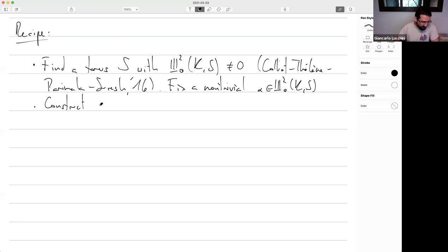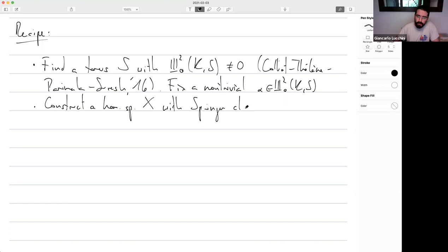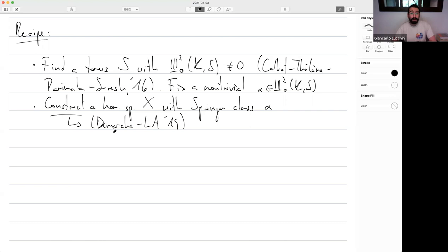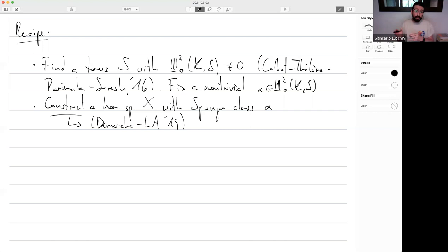Next, construct a homogeneous space X with Springer class alpha. This is also done: in the 2019 paper by Dimash and myself, we proved an equivalence of categories between gerbes with given morphisms and the category of homogeneous spaces. Once you give a class in H^2(K, S) and fix G = SL_n, you immediately get a homogeneous space of SL_n with Springer class alpha and toric stabilizers if S was a torus.